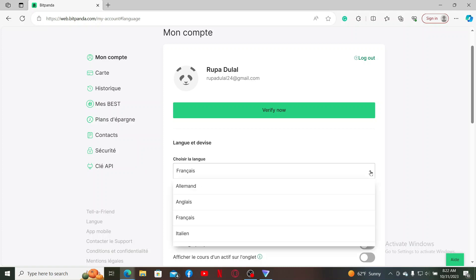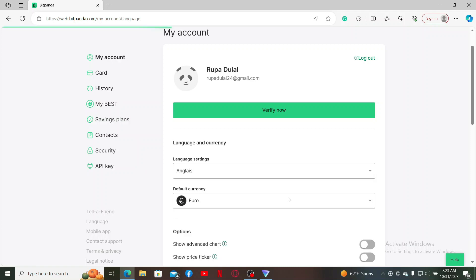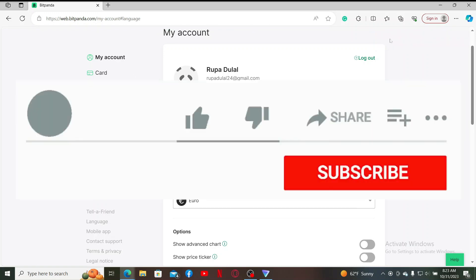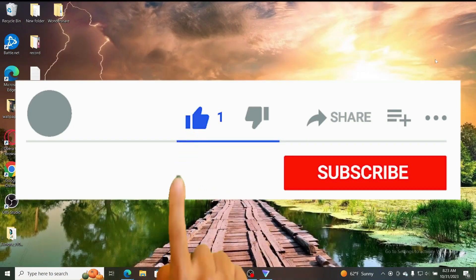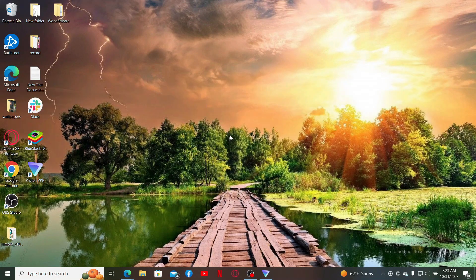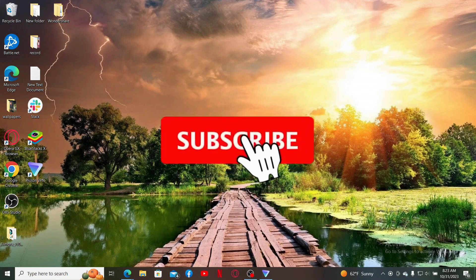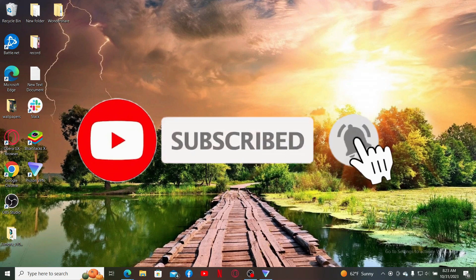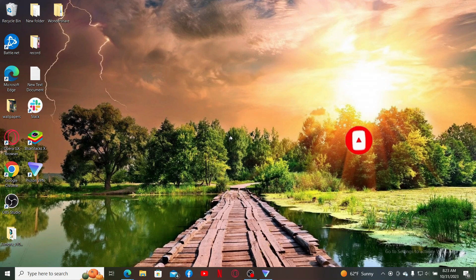If the tutorial was helpful to you, go ahead and give us a thumbs up. Don't forget to subscribe to our channel by hitting the subscribe button. Also press the bell icon so that you'll never miss another upcoming upload from us. I'll see you again in the next episode. Goodbye till then.